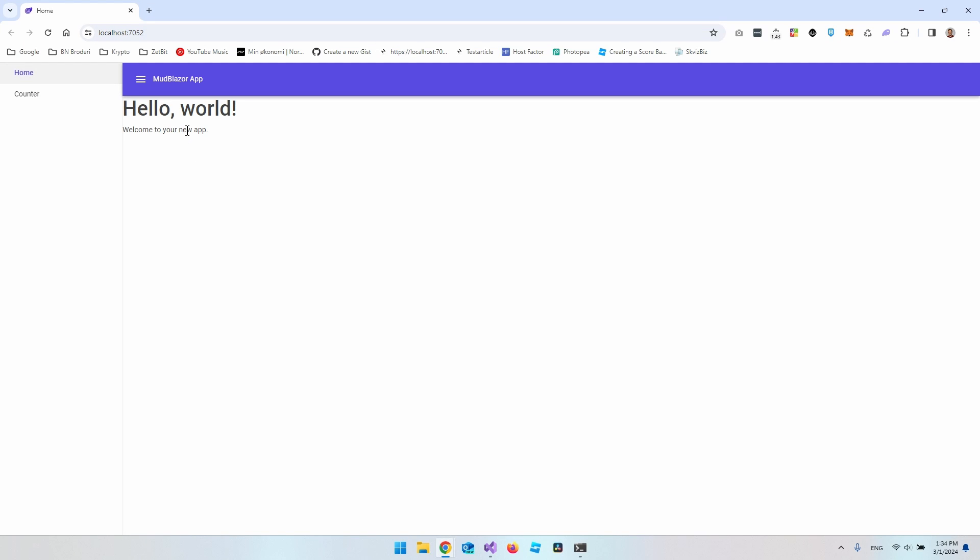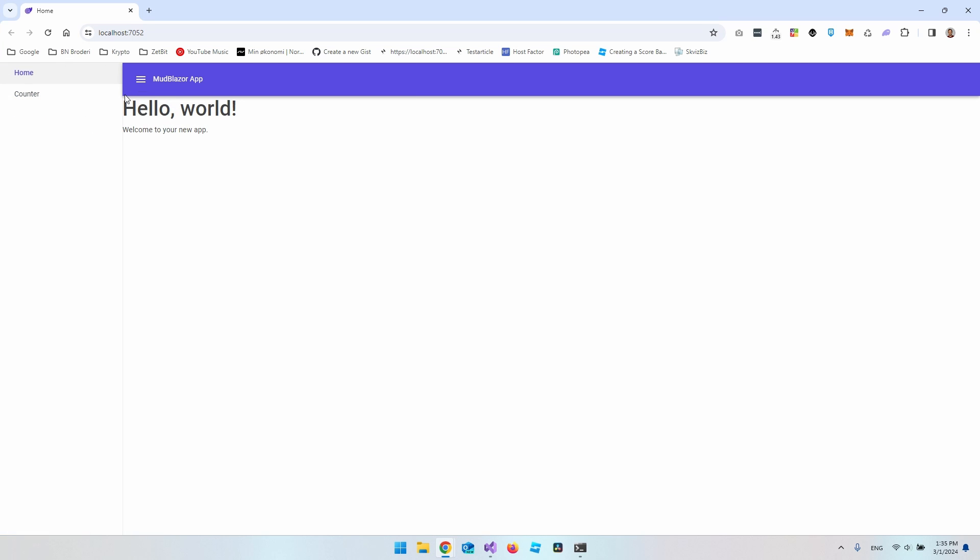Hello and welcome to this video where we're going to take a look at the drawer inside MudBlazor. The drawer is basically a menu over here where we can collapse it and open it again.